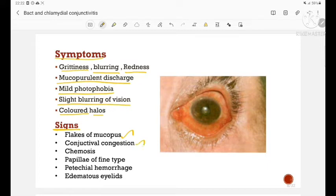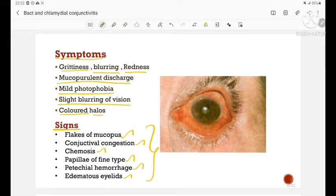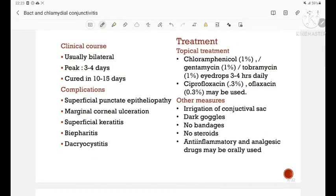Signs in acute bacterial conjunctivitis are presence of flakes of mucopus, conjunctival congestion, chemosis (edema of the conjunctiva), papillae of fine type, and petechial haemorrhages with edematous eyelids. This is a picture of acute bacterial conjunctivitis. The clinical course is usually bilateral; it peaks in 3 to 4 days and is cured in 10 to 15 days.